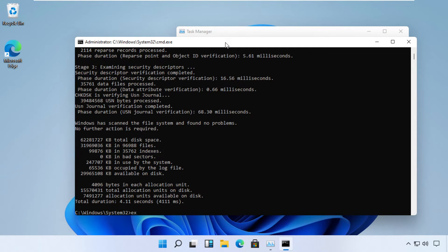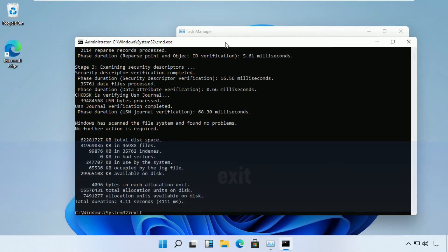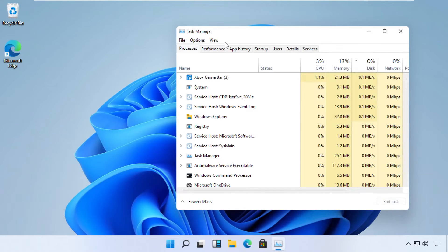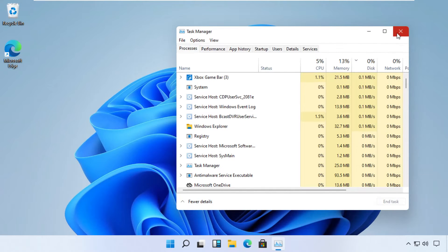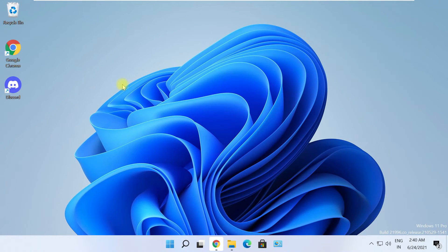Now type 'exit' and close all the windows before we proceed to the next step. Now open Discord.